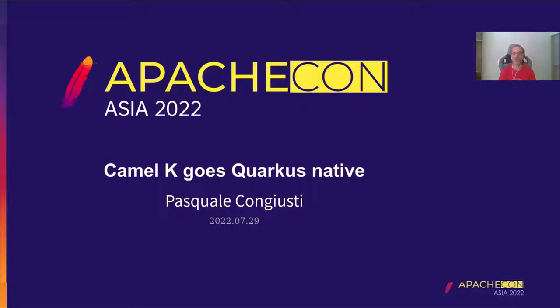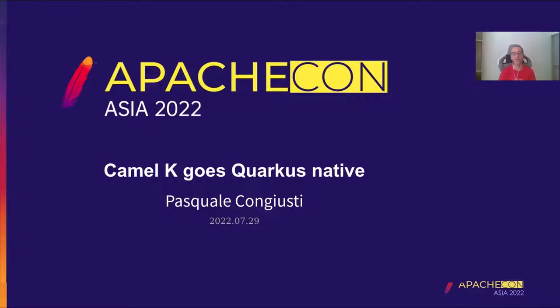So being able to deploy a typical Camel, which is a Java application, as it was a cloud-native application, reducing therefore the footprint, your resource footprint.